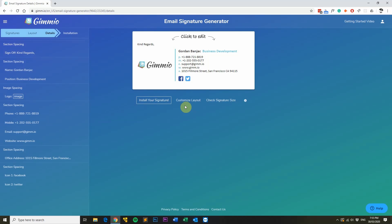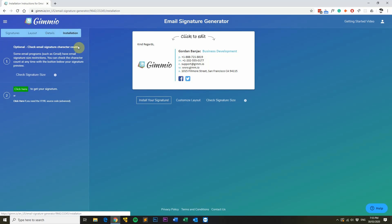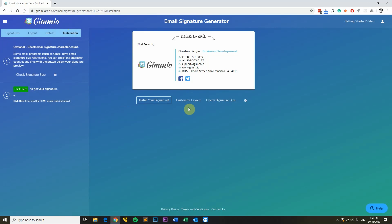Once you're happy with your email signature and want to install it, head over to the installation tab and click there to get your signature. Make sure you use Google Chrome when copying email signatures, as Safari and some other browsers don't copy HTML tables correctly. This is an issue with all email signature generators, not just Gimeo.